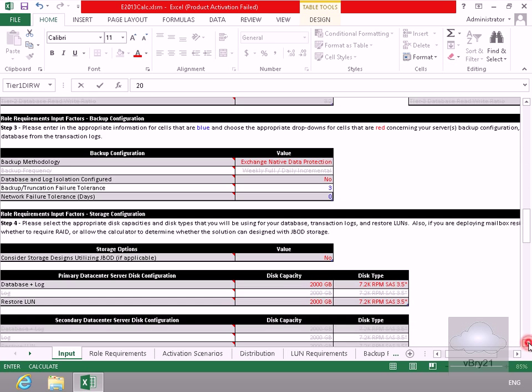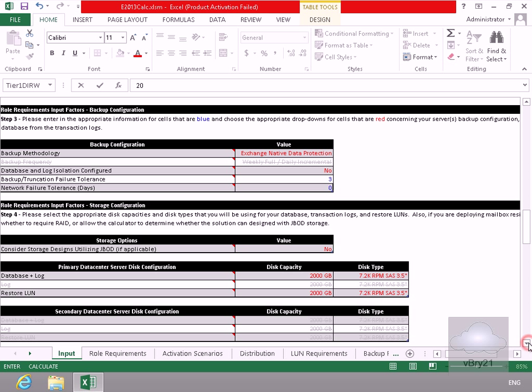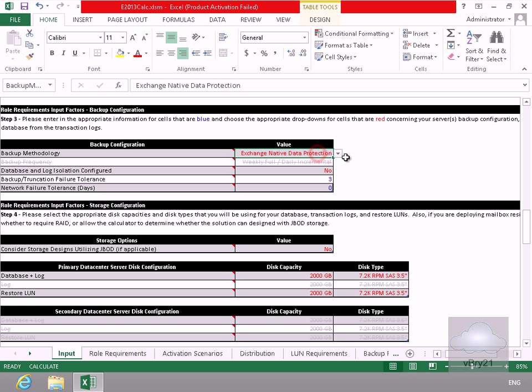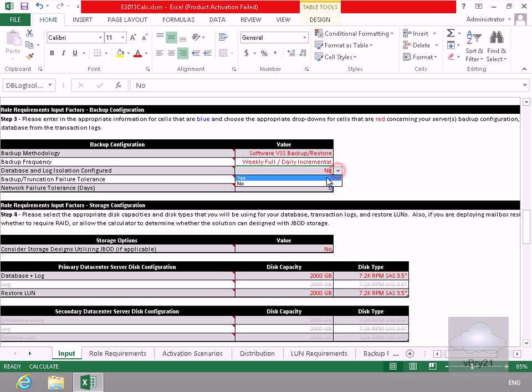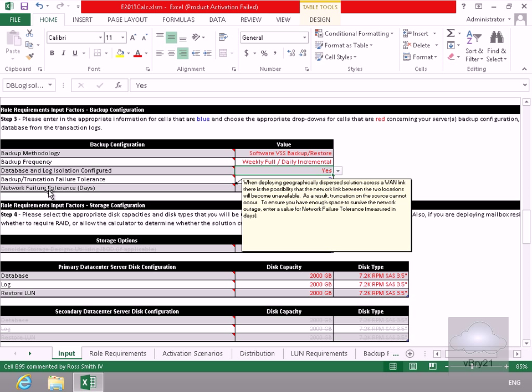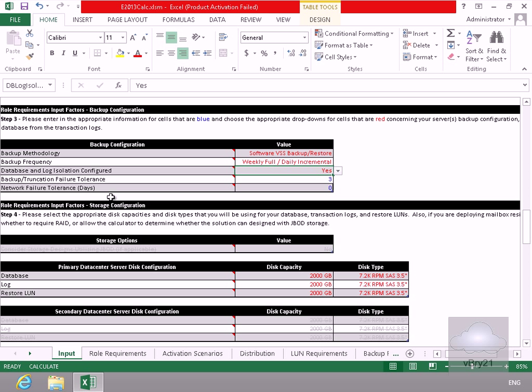What we'll do here is just down to our backup configuration. In the case of the protection, we'll make that software VSS backup. And what we'll do is we're happy with the full weekly, daily incremental. Database and log isolation configured? Yeah, we'll set that yes as well. And we'll set everything else as defaults here for the backup truncation and the network failure.